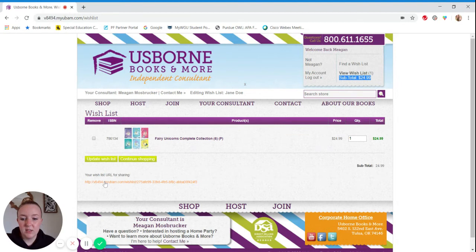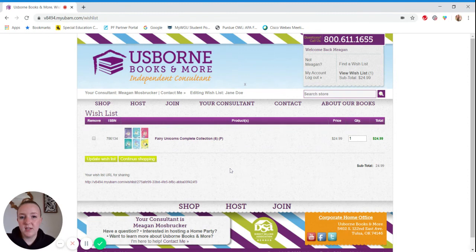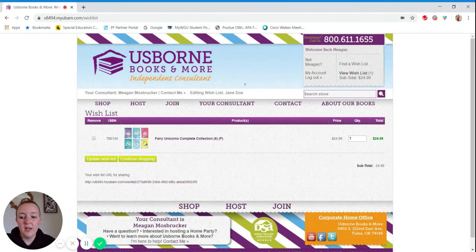If you right click the link, you can just copy that link address and then send it via private messenger or post it on your event page, however you want to share that wish list link with the guest.